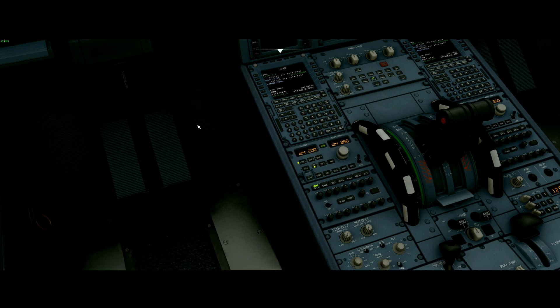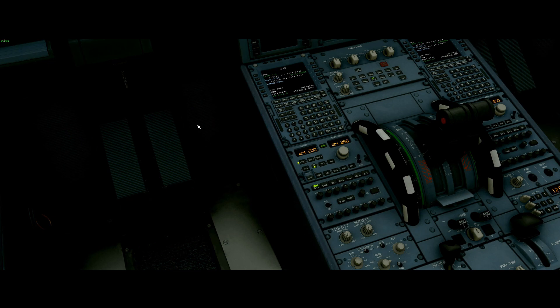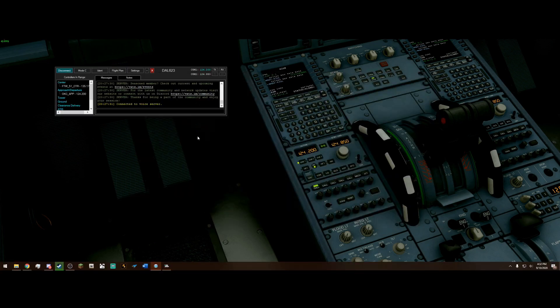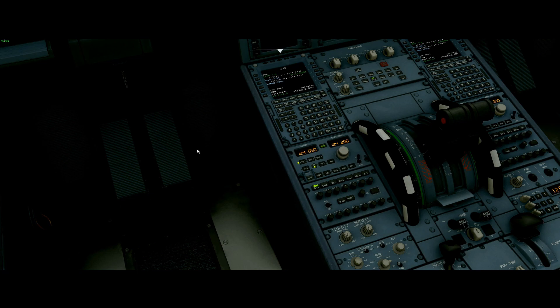So, here we are on the frequency. Of course, it's not going through because I'm not pushing to talk. But if I say this, Delta 623 radio check. Delta 623 radio approach loud and clear. How many? There we go. Okay. He said loud and clear. Now, some of them will say five by five or just simply I can hear you loud and clear. Just like that.